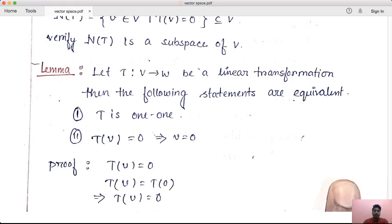Then the following statements are equivalent. Number 1: capital T is one-to-one. Number 2: if T of v is equal to 0, then v is equal to 0. In general, you can know that T is one-to-one. So, it is not a definition — if you want to write the definition of T is x equal to y for all x, y.